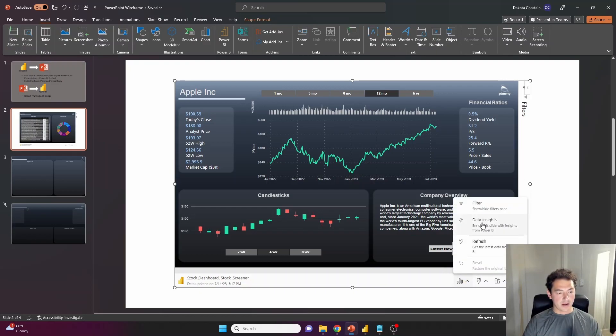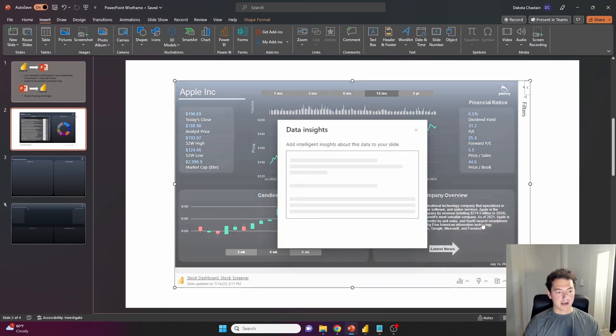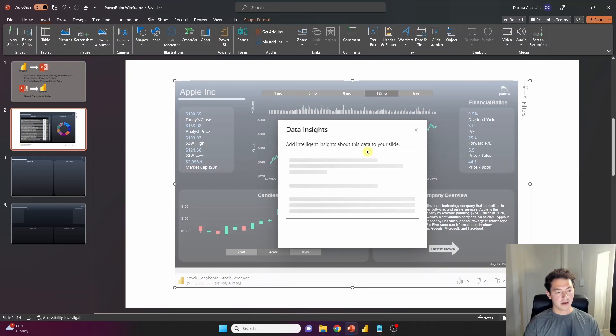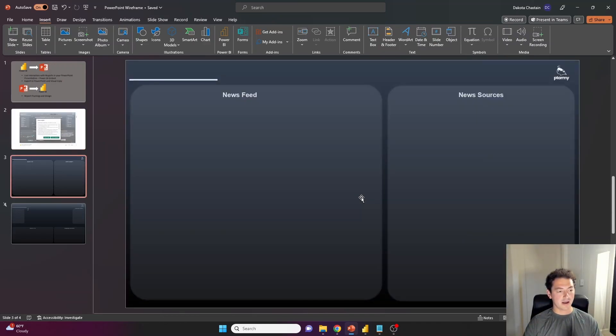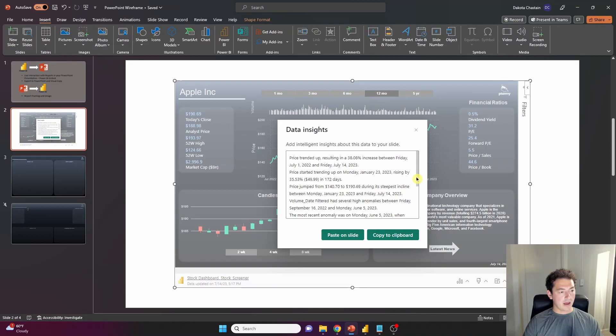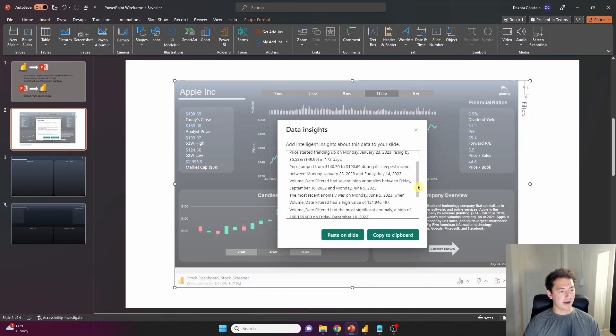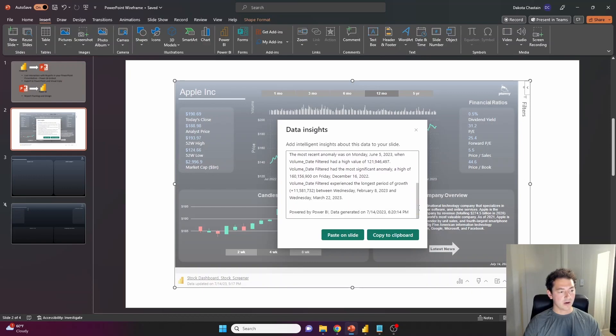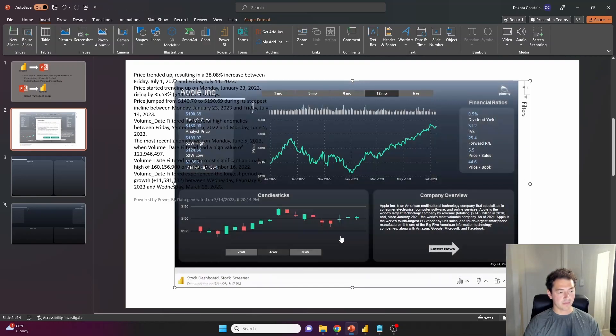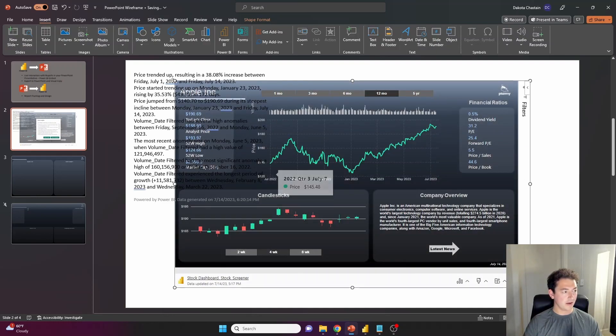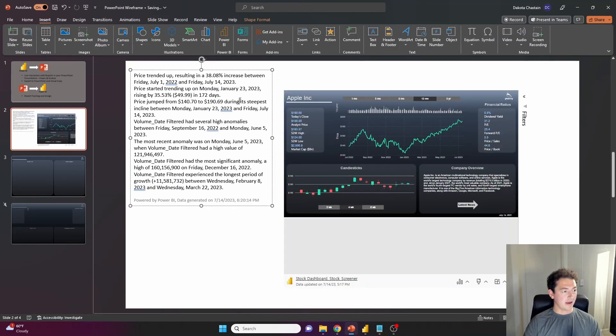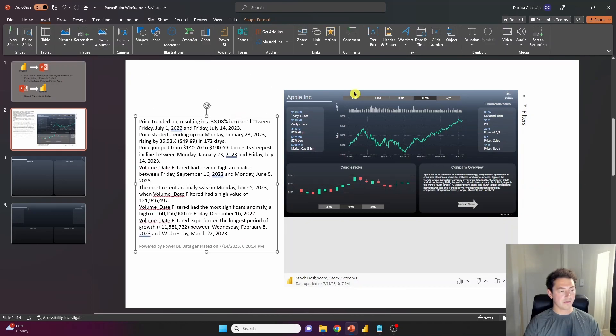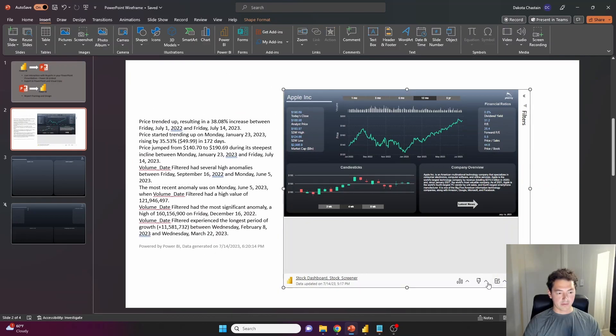Then you've got this data insights button, which will actually generate using Power BI's embedded artificial intelligence capabilities. It's basically going to generate a narrative. And what it's doing here is it's giving me a summary of some of the visuals I have on my Apple stock screening dashboard. What's cool here is you can just simply in one click paste on slide. And that will paste a text box here just in PowerPoint for you to be able to use.